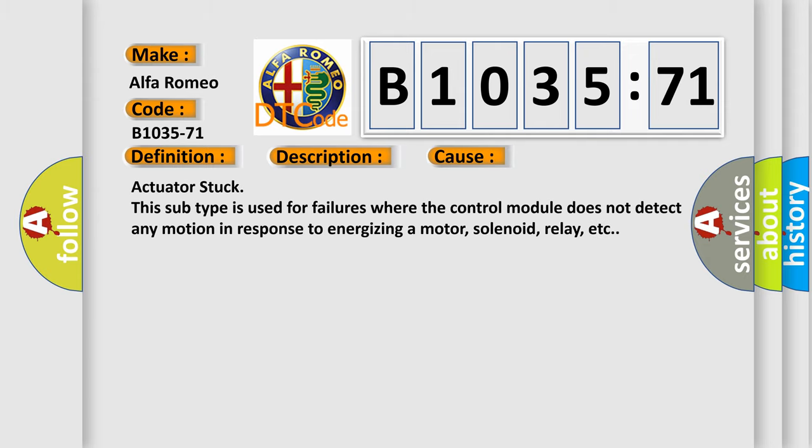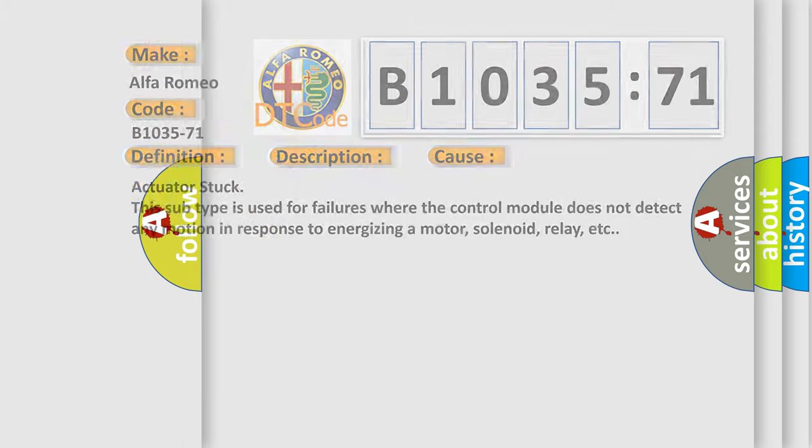This diagnostic error occurs most often in these cases: Actuator stuck. This subtype is used for failures where the control module does not detect any motion in response to energizing a motor, solenoid, relay, etc.